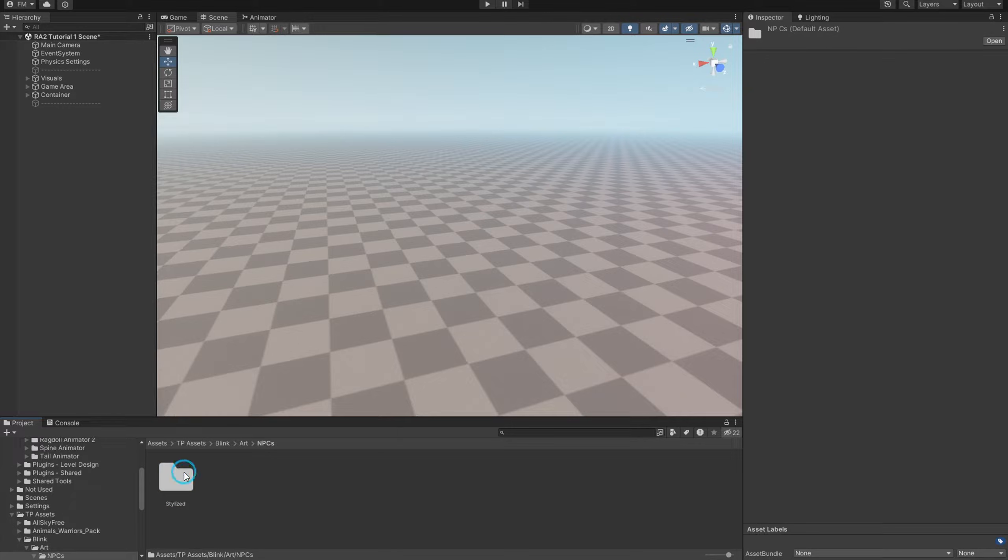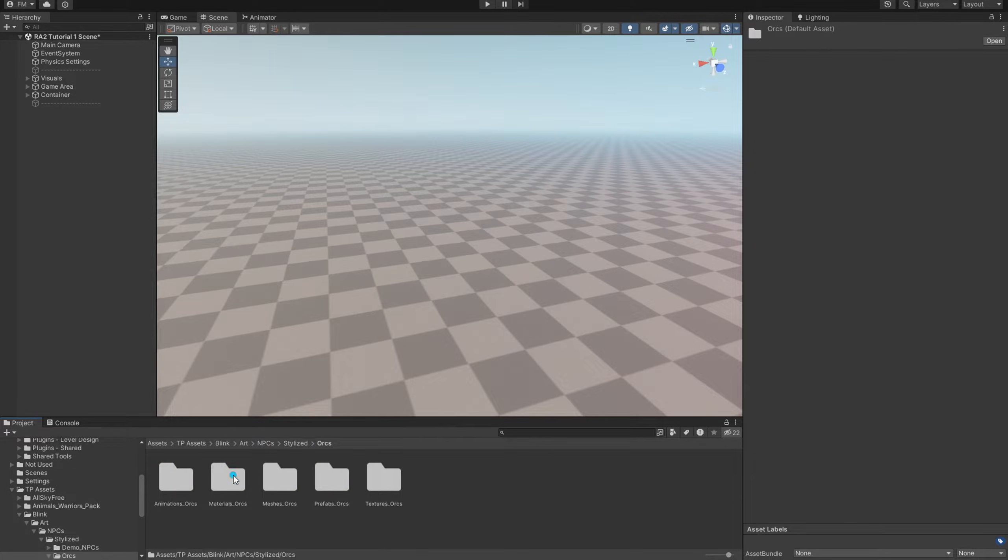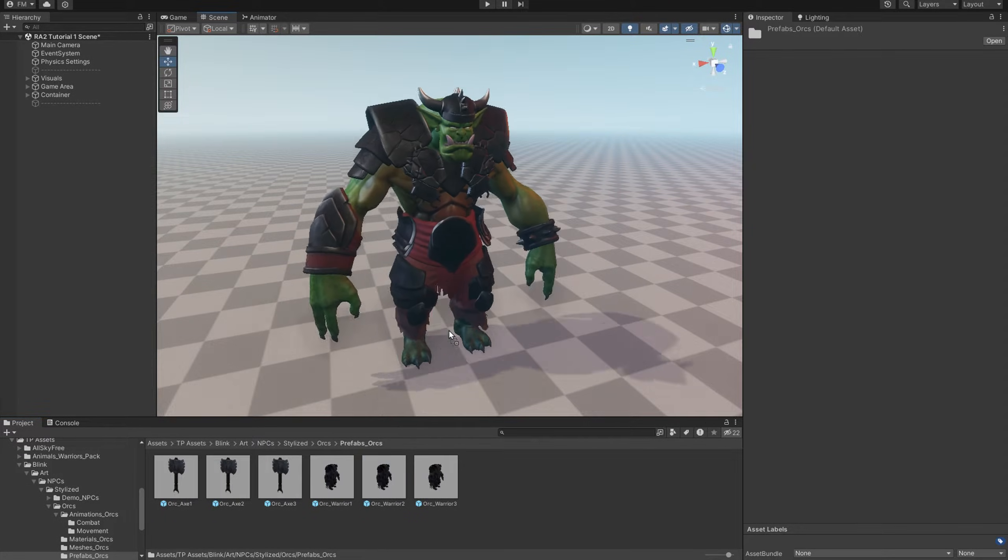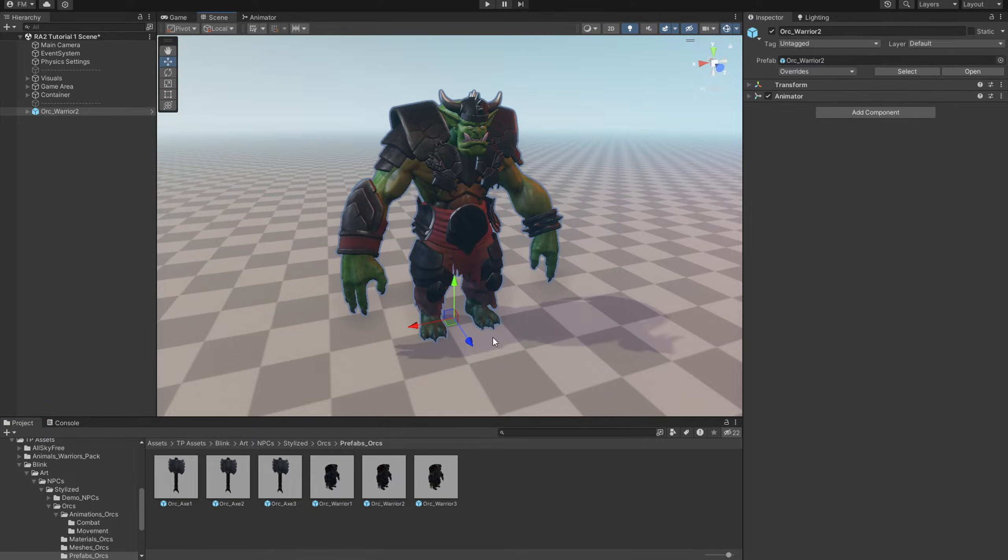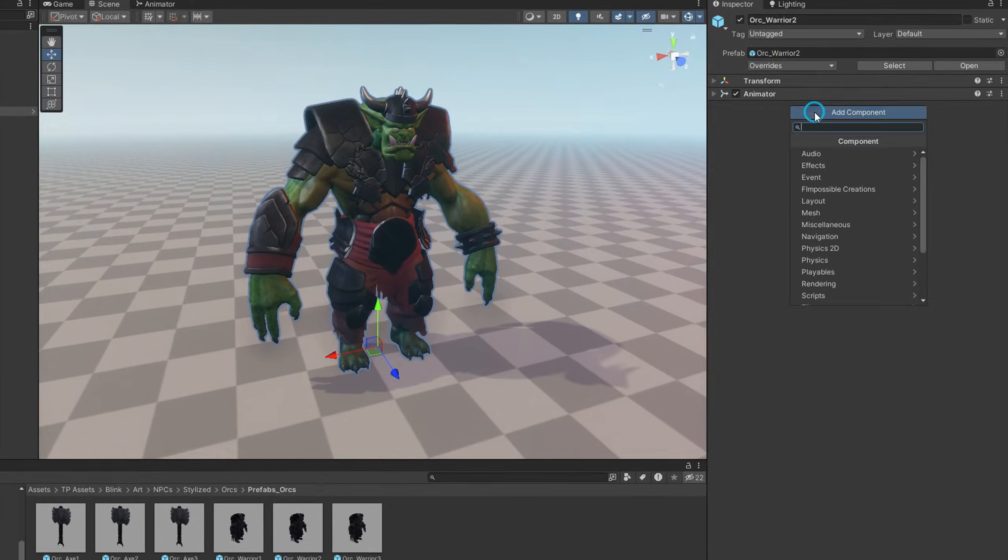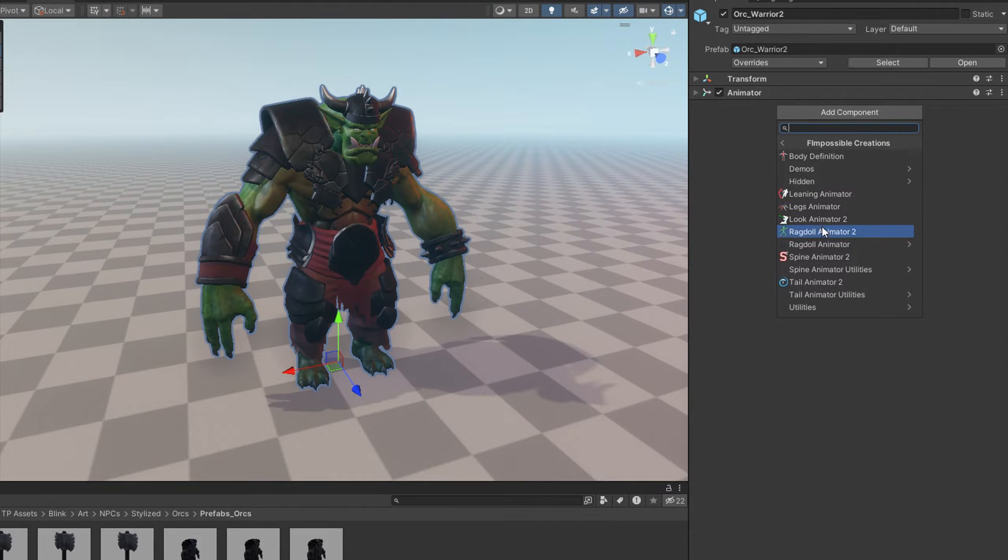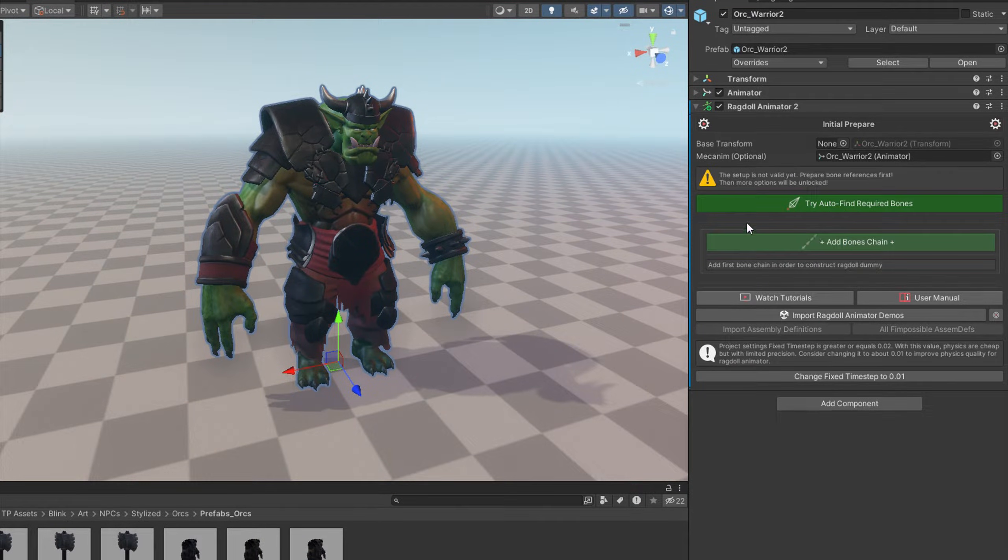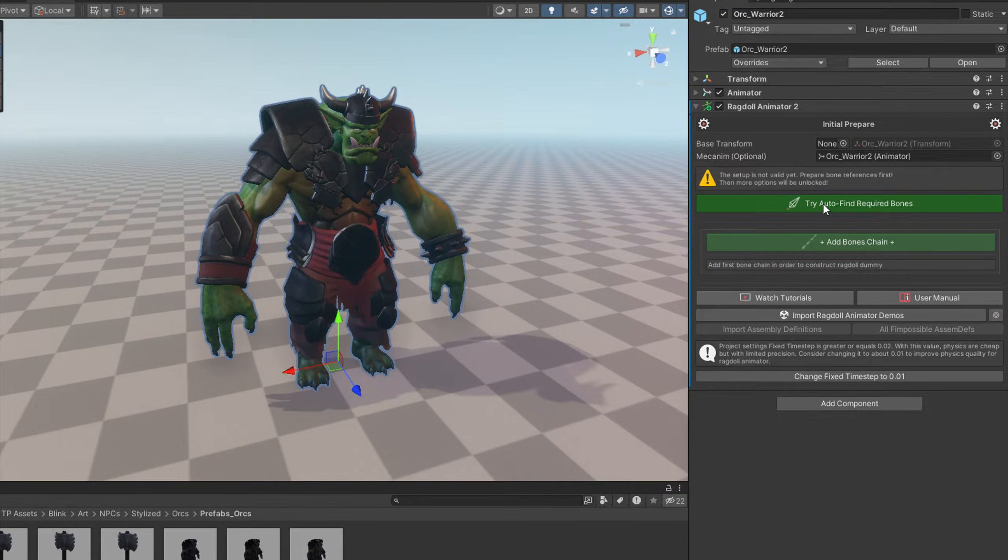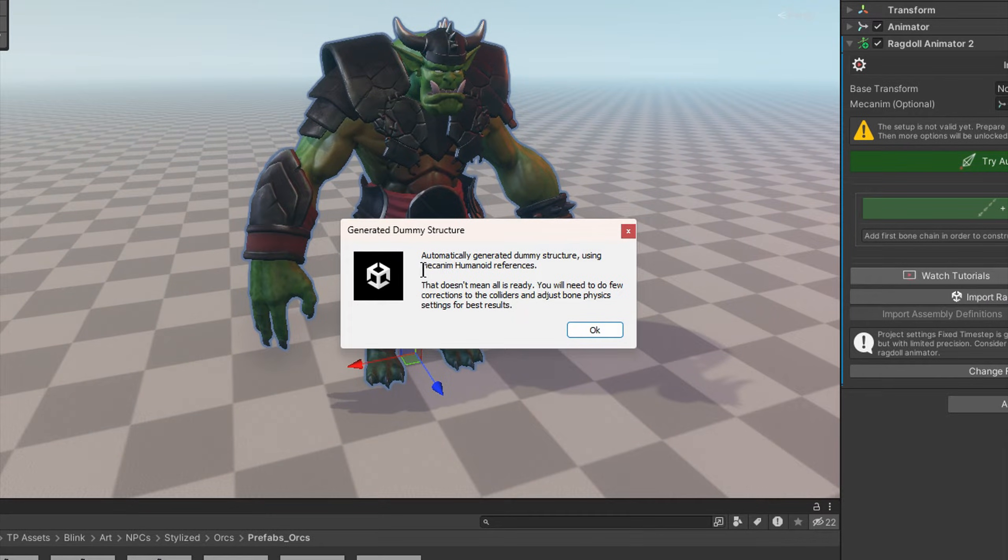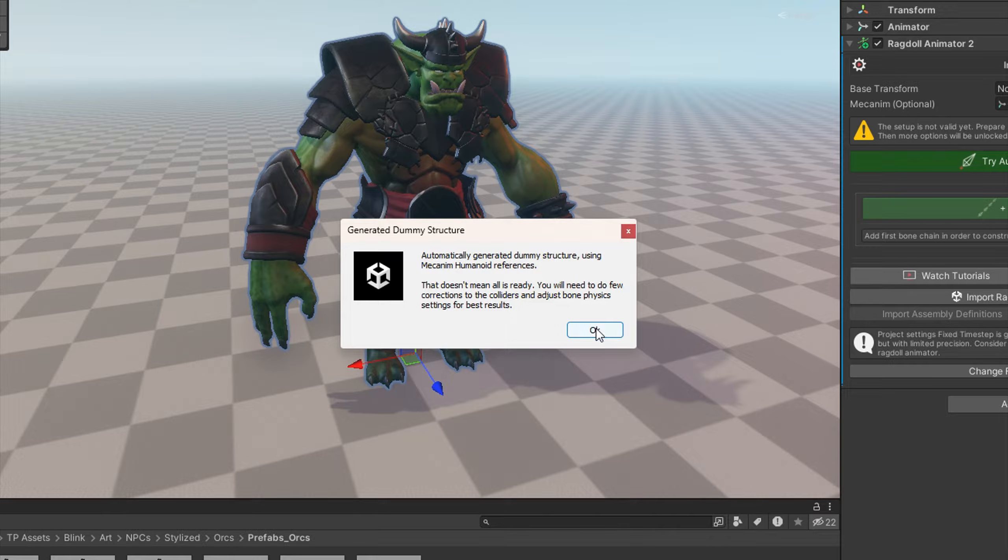Let's add a character on the scene. I will use the Orc model made by Blink. Add Ragdoll Animator and let's use the autofinding option here. It gives us a dialogue that it generated ragdoll rig, but we still need to do a few adjustments.